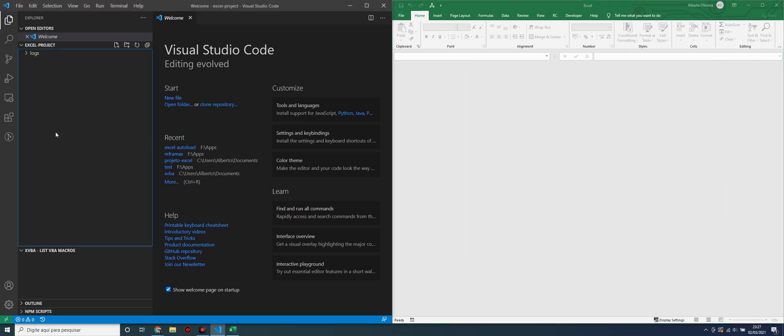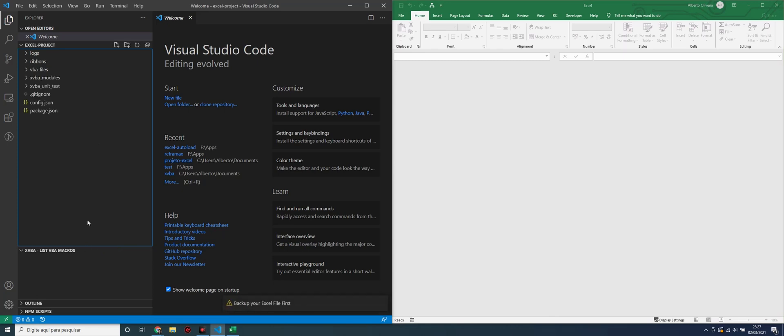Now, we have to create our project folders. XVBA comes with this button to do that for us. Now, we have our project folders installed here in our folder.